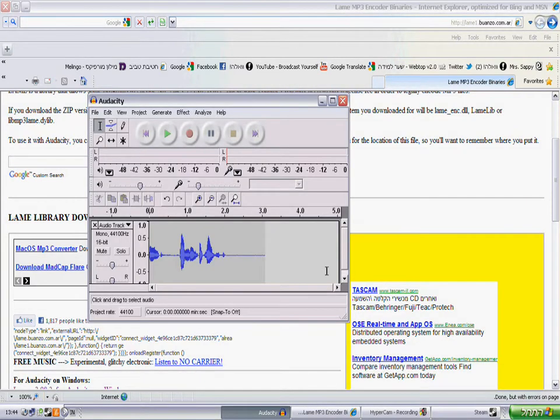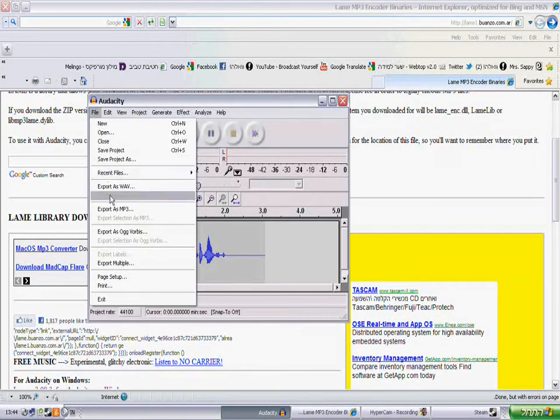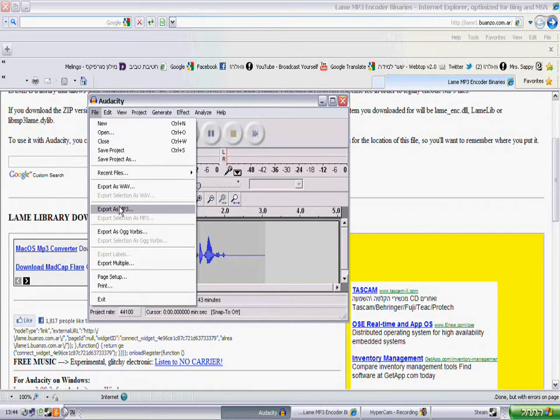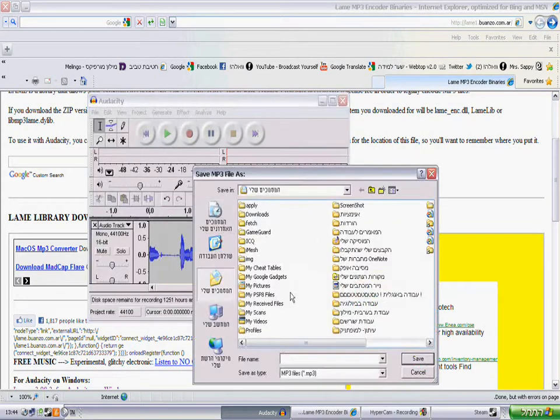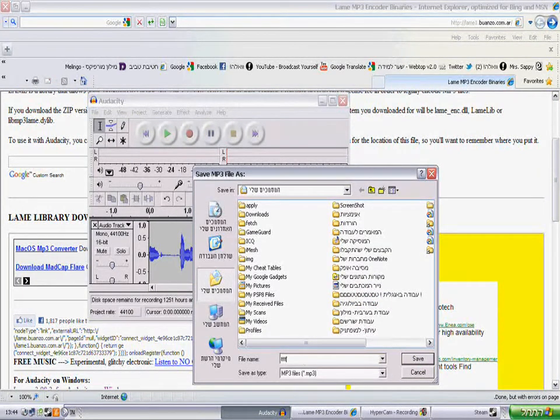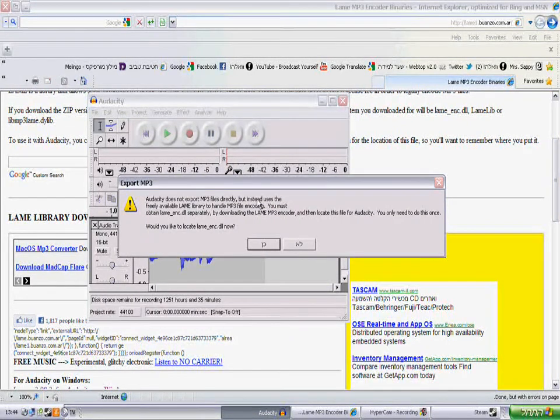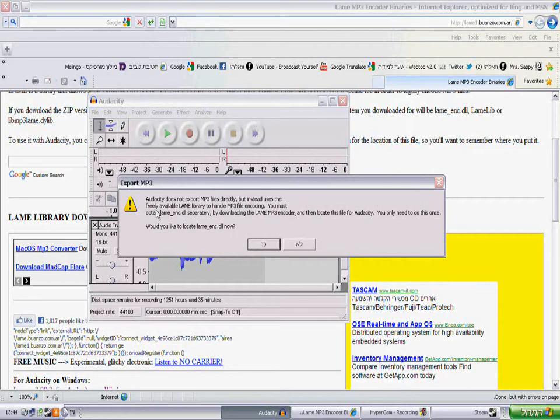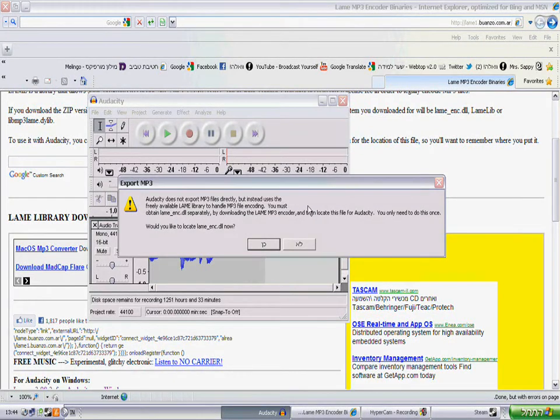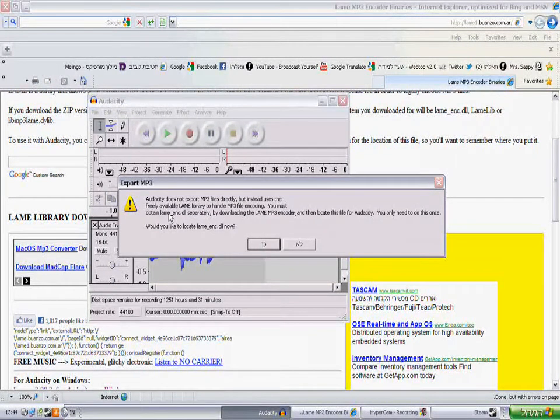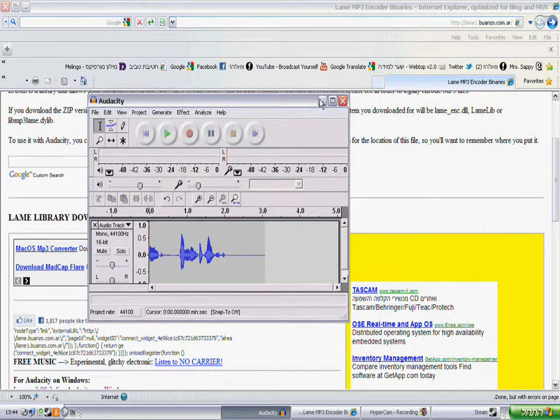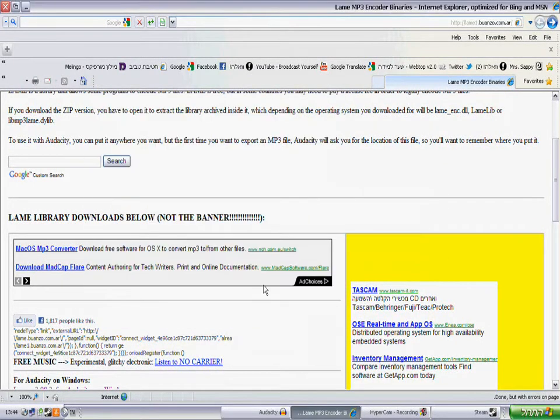So Audacity is a program that you actually can't export files to mp3 with it. Audacity does not export mp3 files directly, but it says use the freely available LAME library to handle mp3 file encoding. So now you're going to this site.